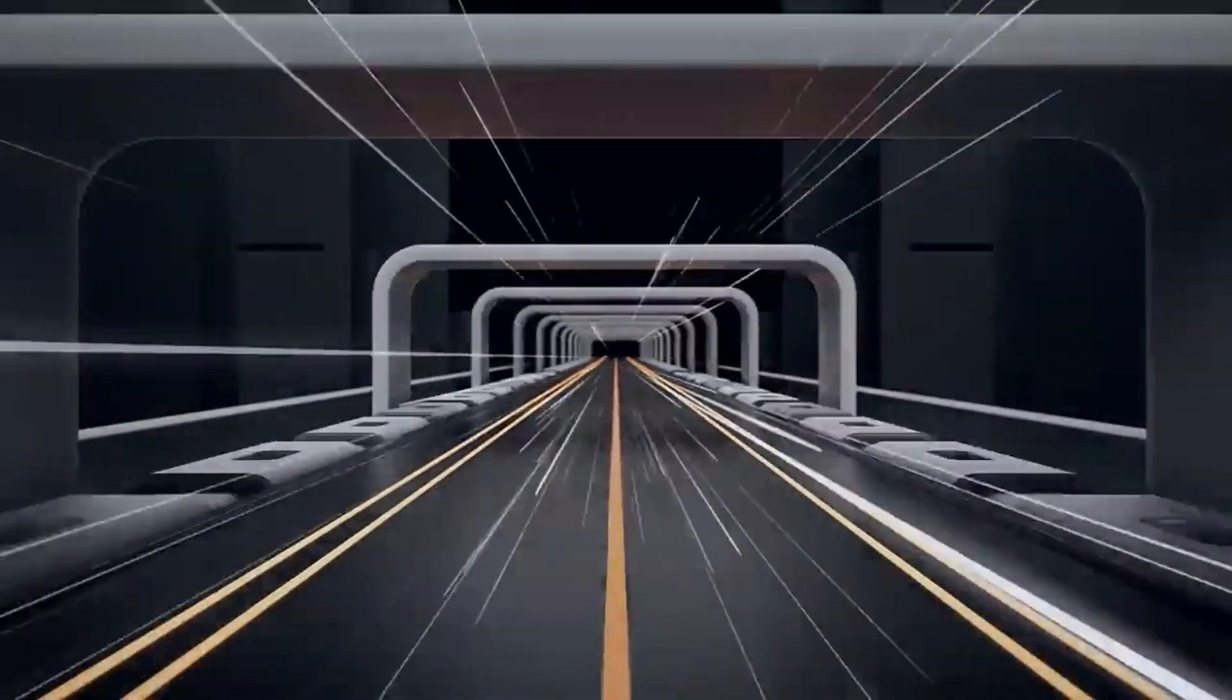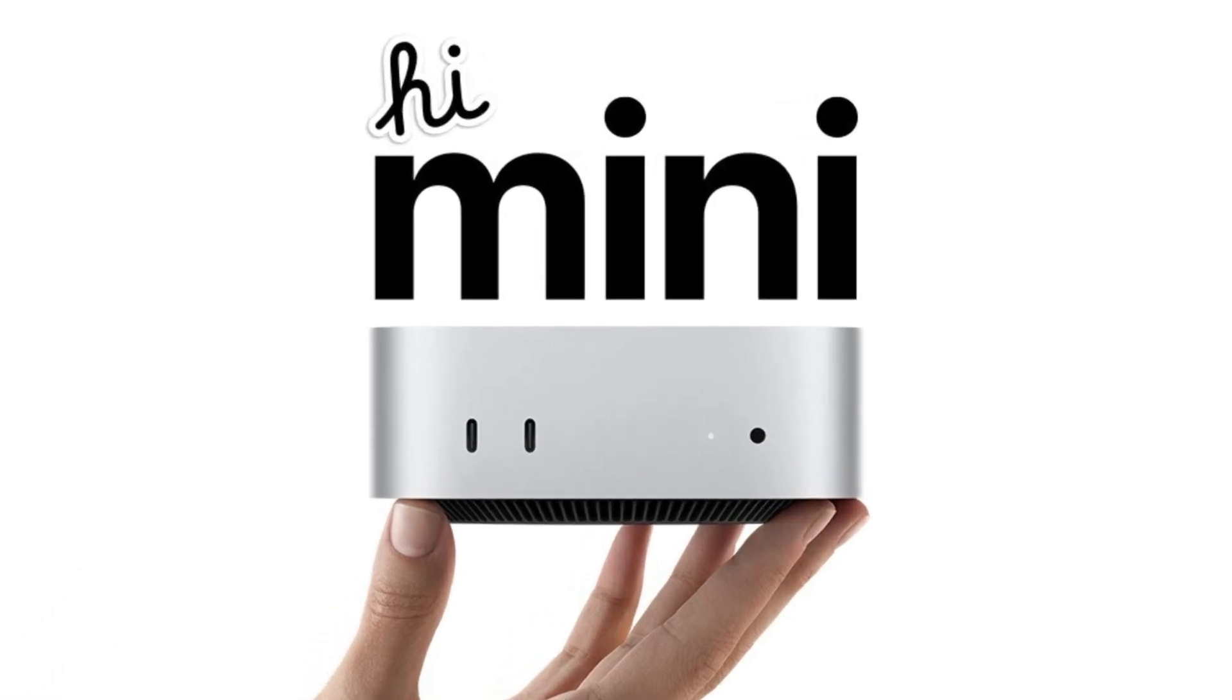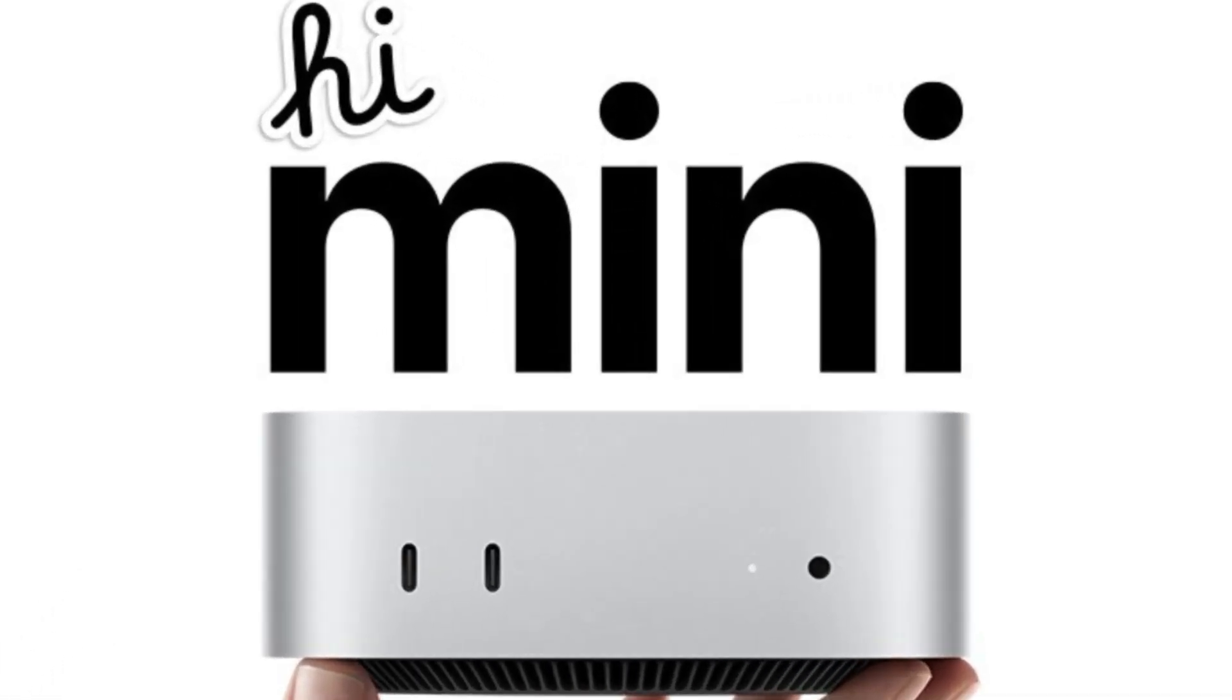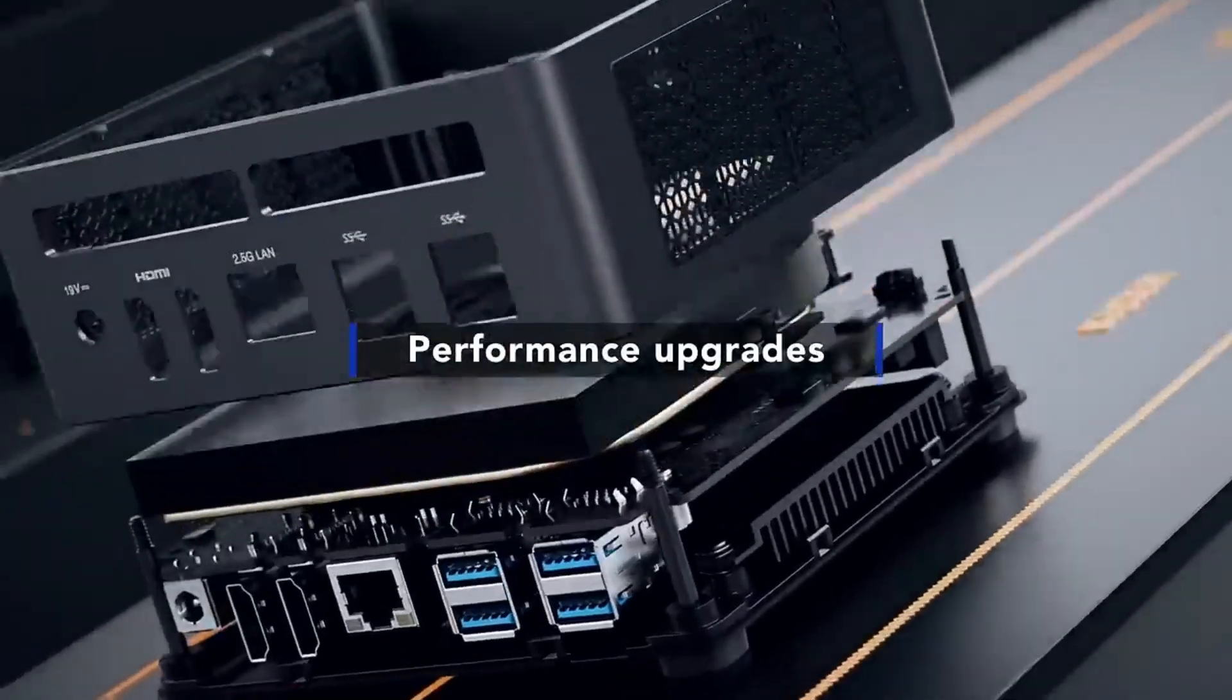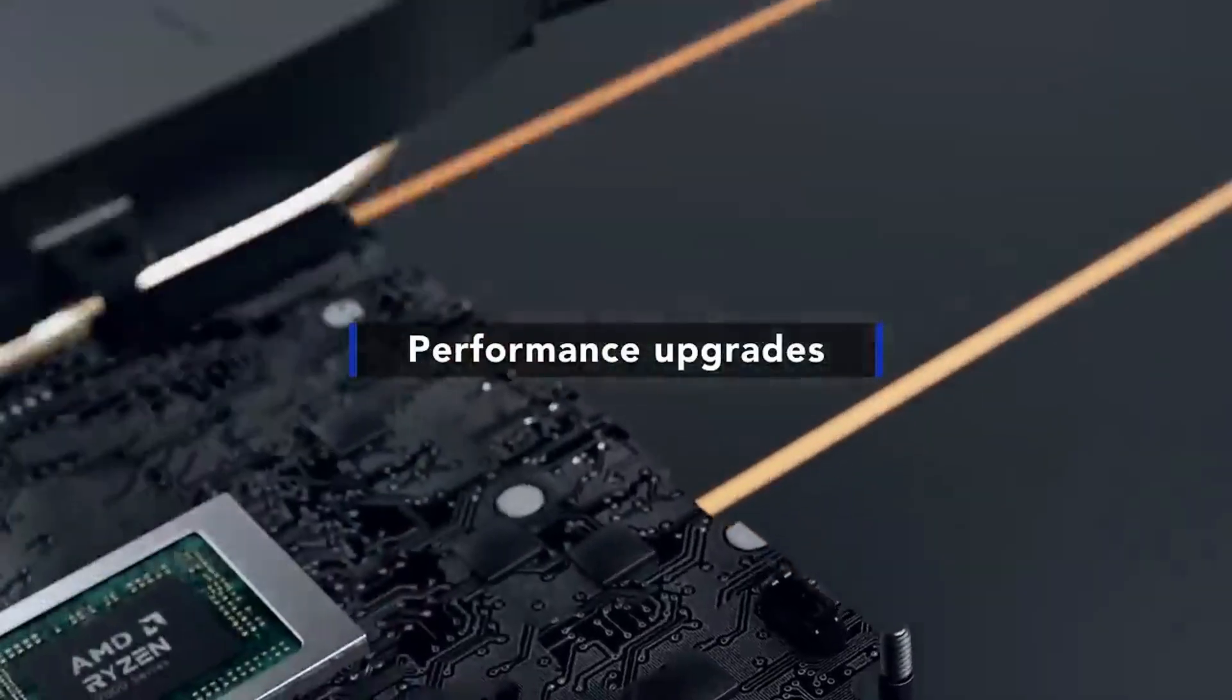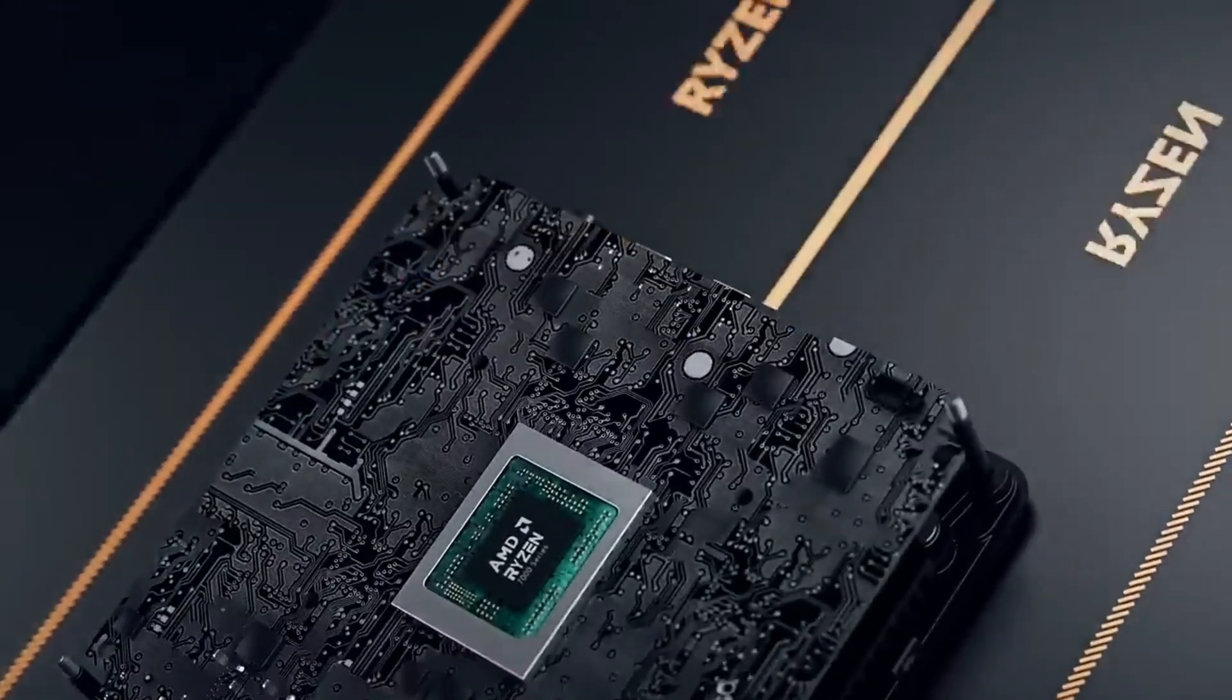Which one caught your eye? Are you Team Apple Mac Mini, or are you leaning towards the powerful Minisforum Venus?